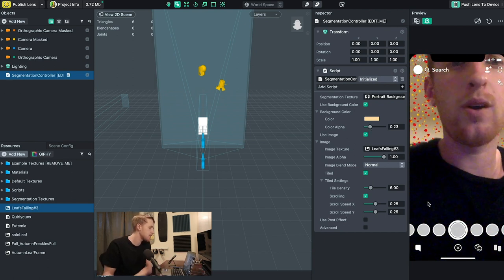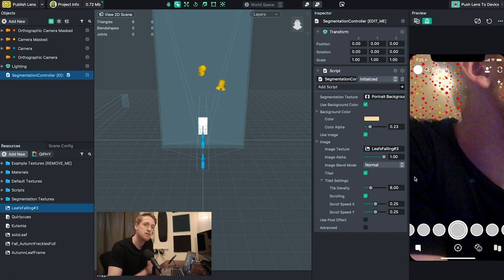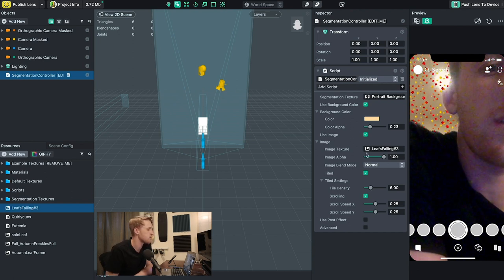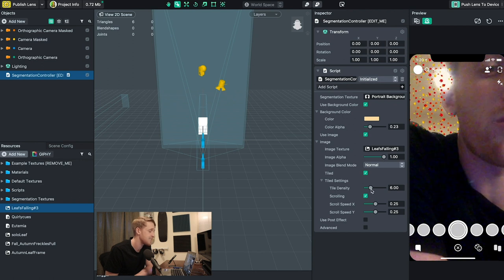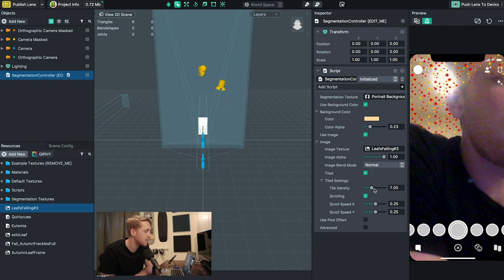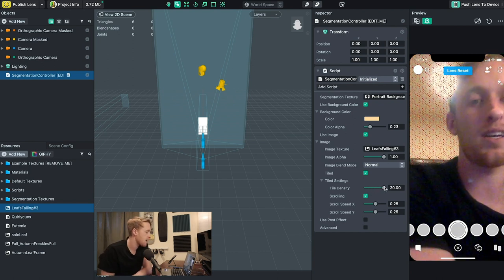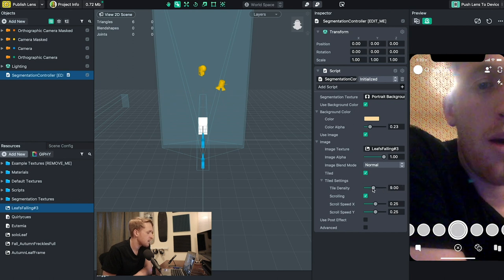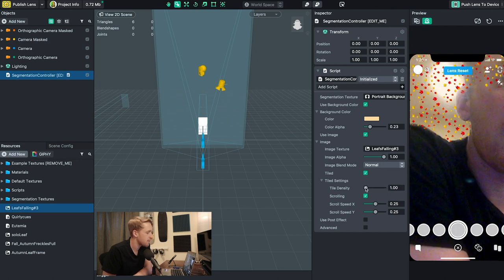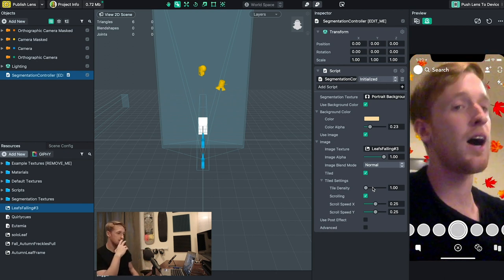After that I want to change how large the leaves look behind me and also change the angle and speed they're moving. To do this I go over to tile density — bringing it down makes them larger, while bringing the density up makes them extremely tiny and it looks more like rain. I bring it down so the leaves are bigger, going for the look of leaves falling behind us because it is fall and autumn, even if that doesn't really happen out here in California.